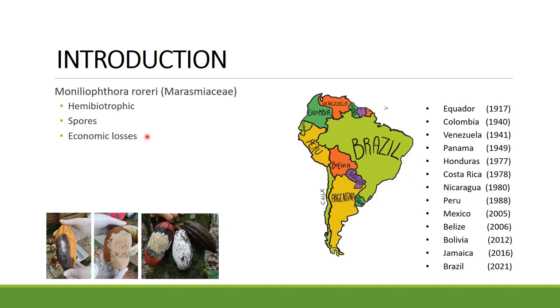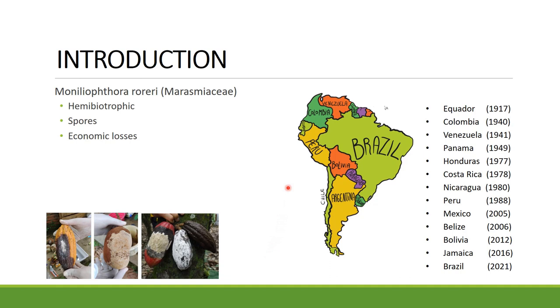Moniliophthora roreri is known for causing a disease called Moniliasis, which is also known as Frosty Pod Rot due to the aspect that the fruits get once they are infected. This disease has spread all over South, Central and North America, and Brazil was the last country to be infected in July 2021.